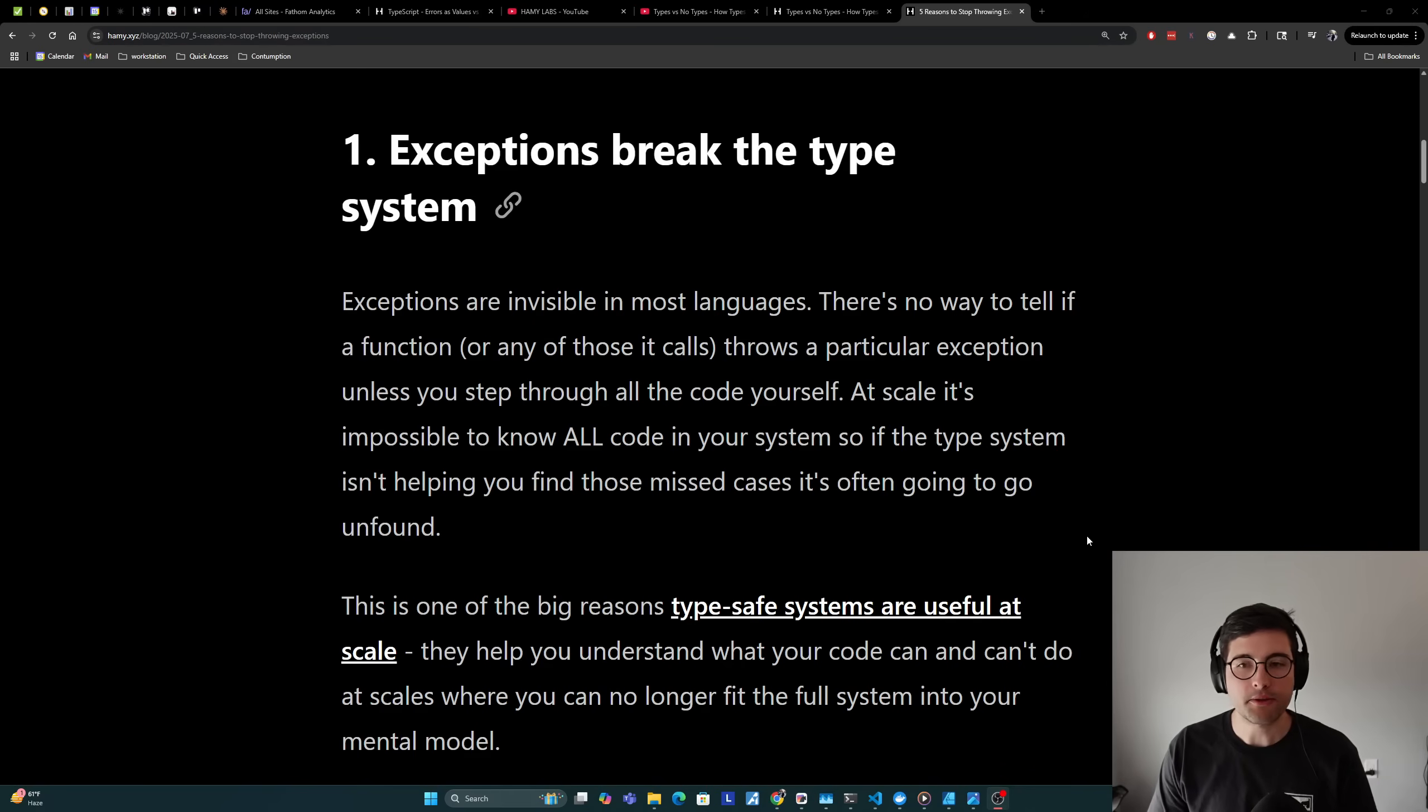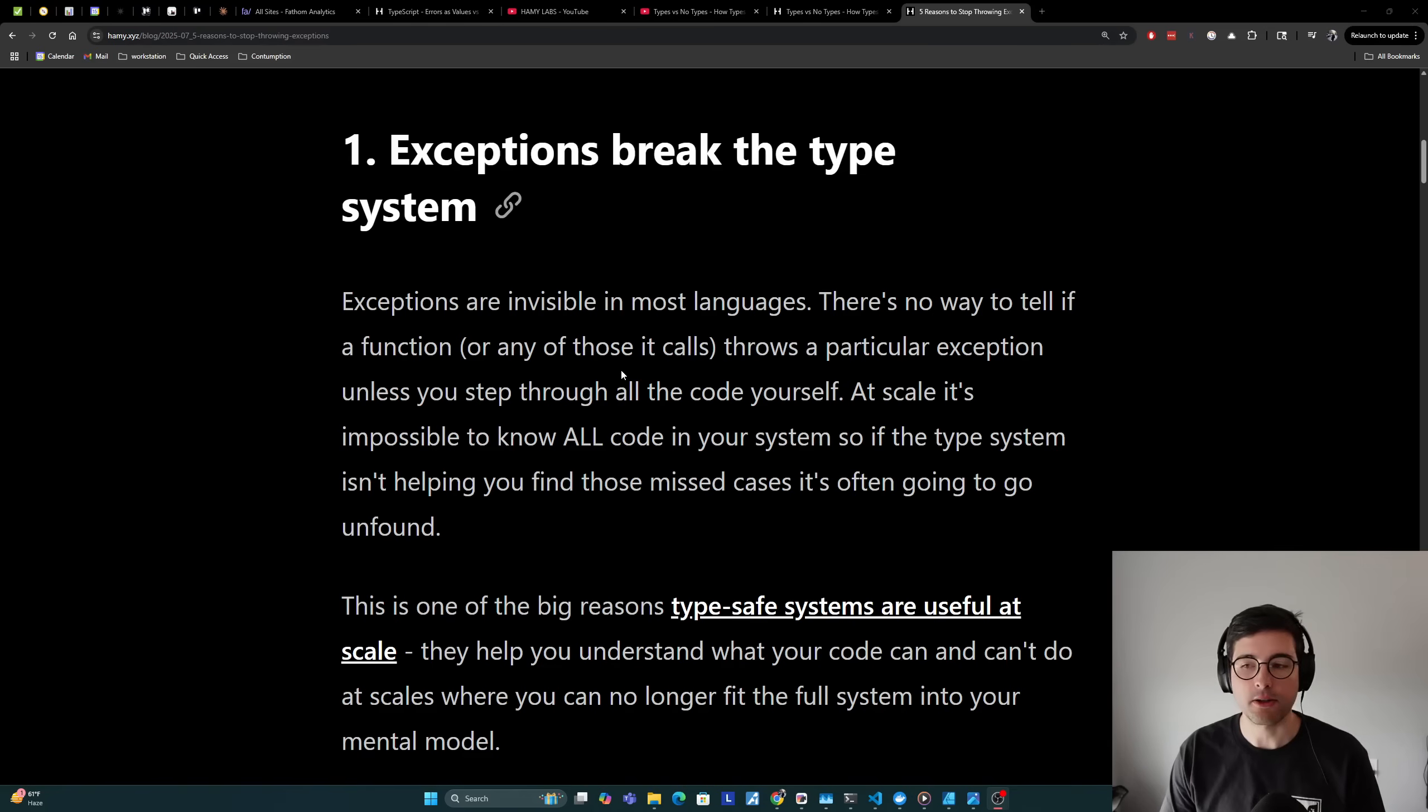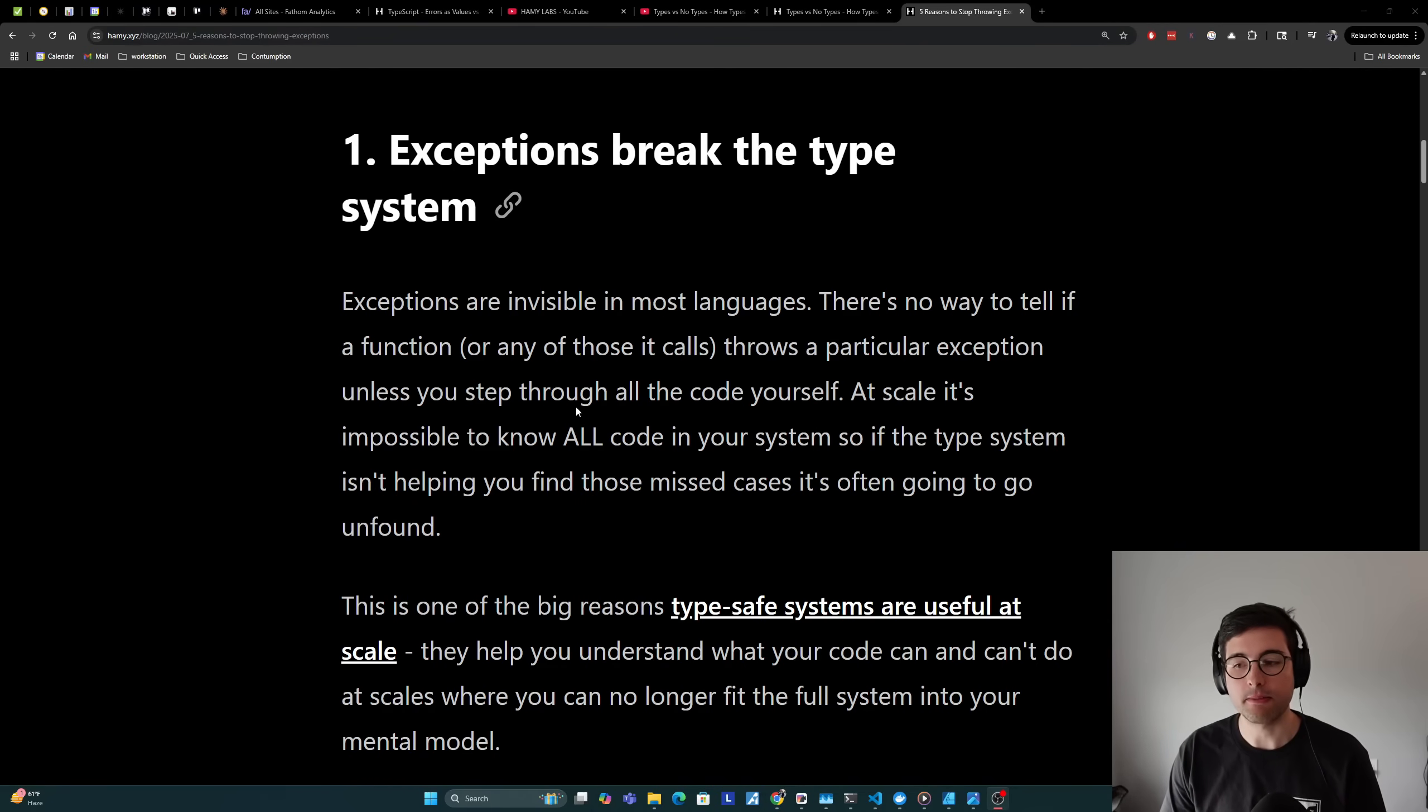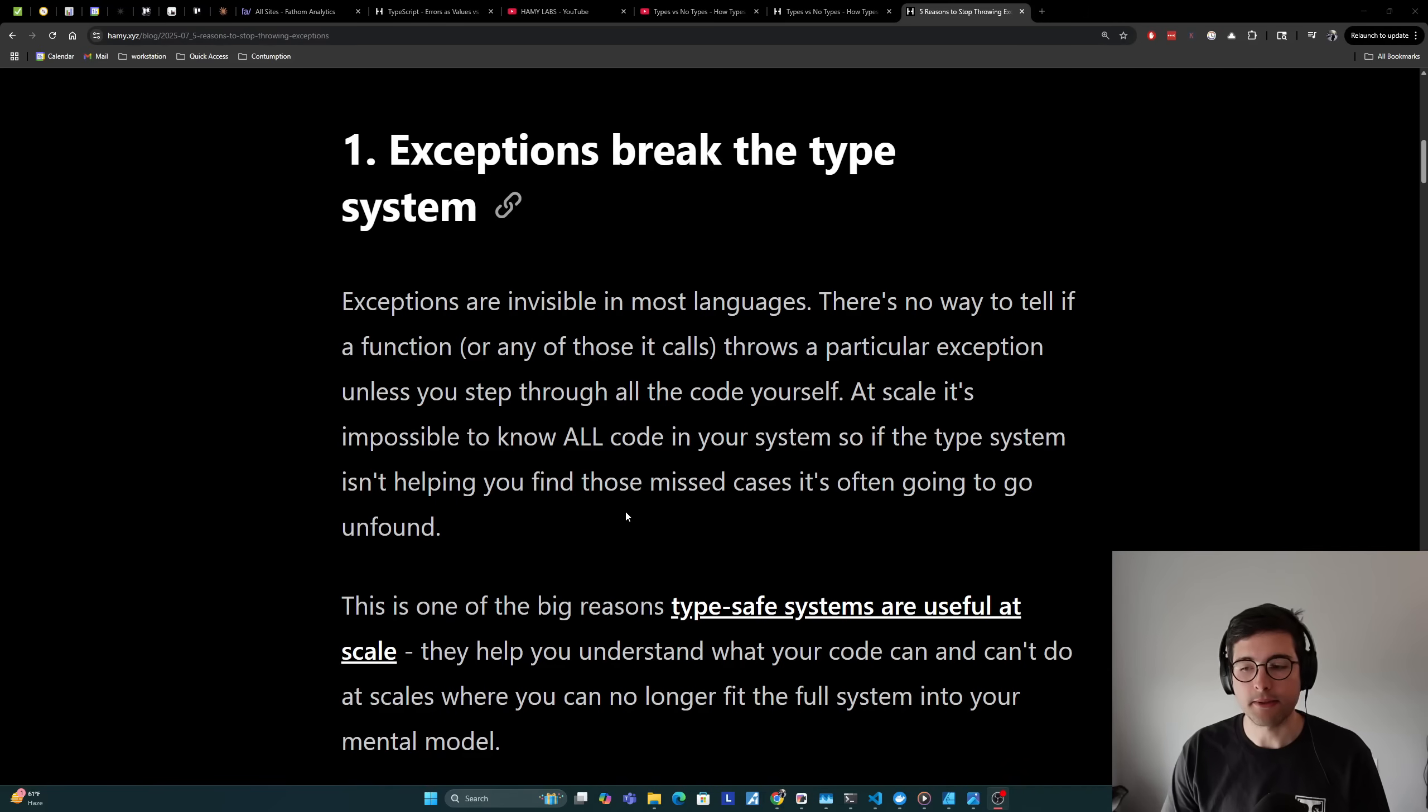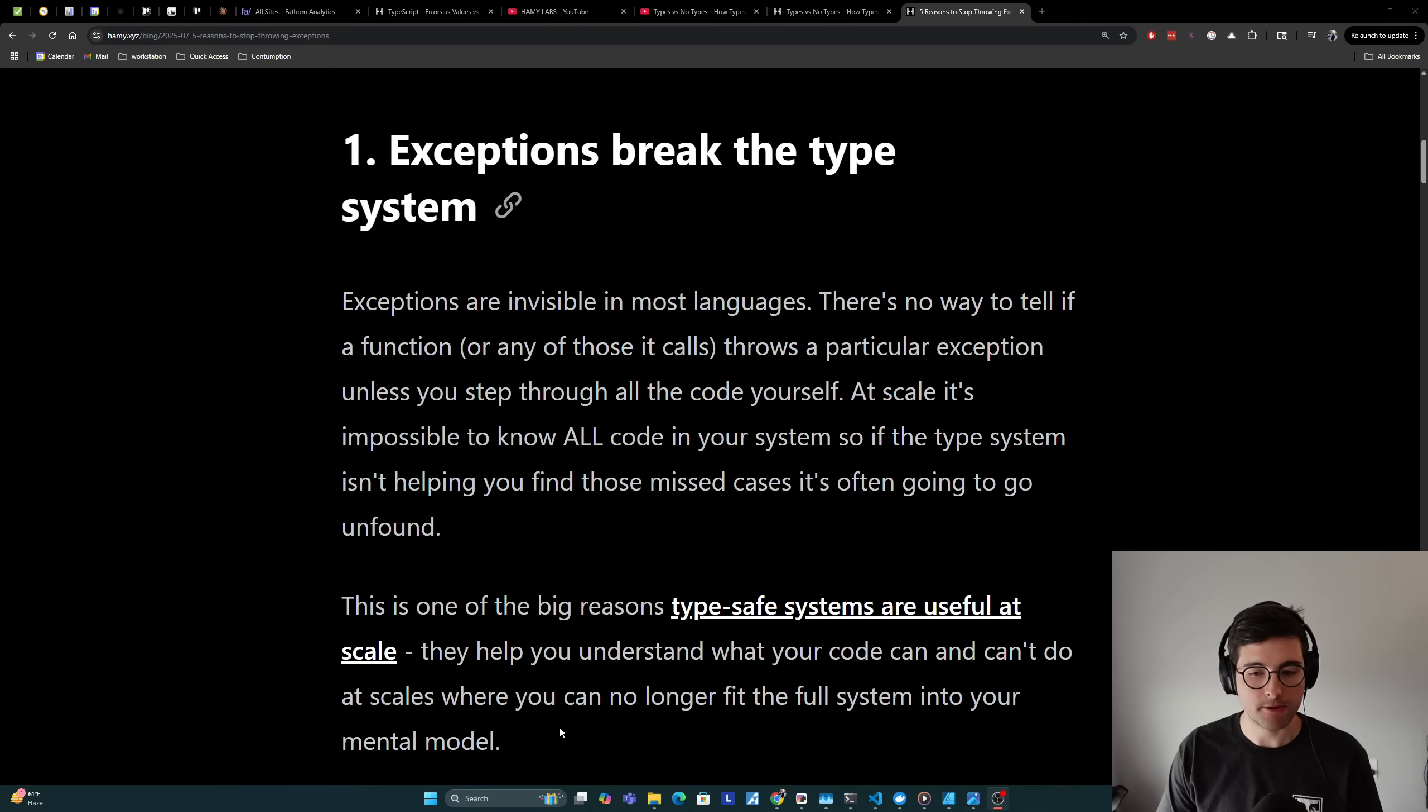The first reason is that exceptions break the type system. Exceptions are invisible in most languages. There's no way to tell if a function or any of those it calls throws a particular exception unless you step through all the code yourself. At scale it's impossible to know all code in your system, so if the type system isn't helping you find those missed cases, it's often going to go unfound. And this is one of the big reasons that type safe systems are useful at scale. They help you understand what your code can and can't do at scales where you can no longer fit the full system into your mental model.